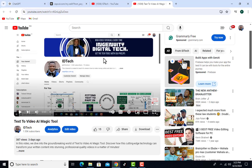Welcome to today's tutorial. I'm going to teach you how to recreate a viral video. Whether you see a viral video on TikTok, YouTube, or any social media platform, you can leverage that topic and use AI to recreate it. When you see a trending video made using AI, you can use the same topic to create your own.